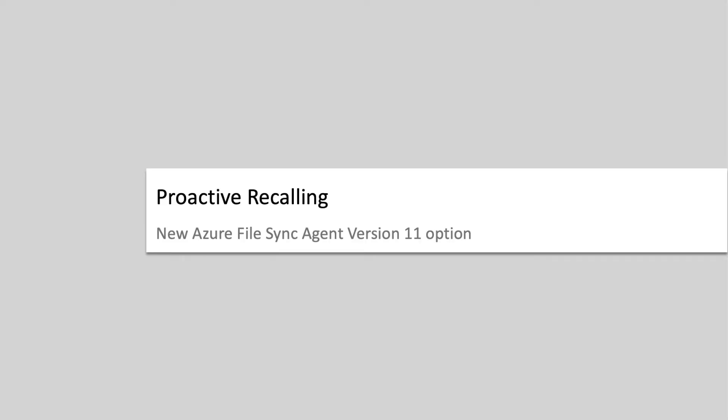The other new feature with v11 is proactive recalling. When a file is created or modified, you now have the option to proactively recall a file to the servers that you specify. This makes the new or modified file readily available for consumption in each server you specified.